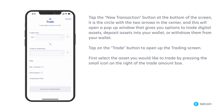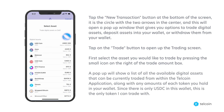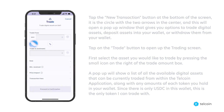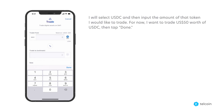First select the asset you would like to trade by pressing the small icon on the right of the trade amount box. A pop-up will show a list of the available digital assets that can currently be traded from within the Telcoin app, along with any amounts of each token you hold in your wallet. Since there is only USDC in this wallet, this is the only token I can trade with.